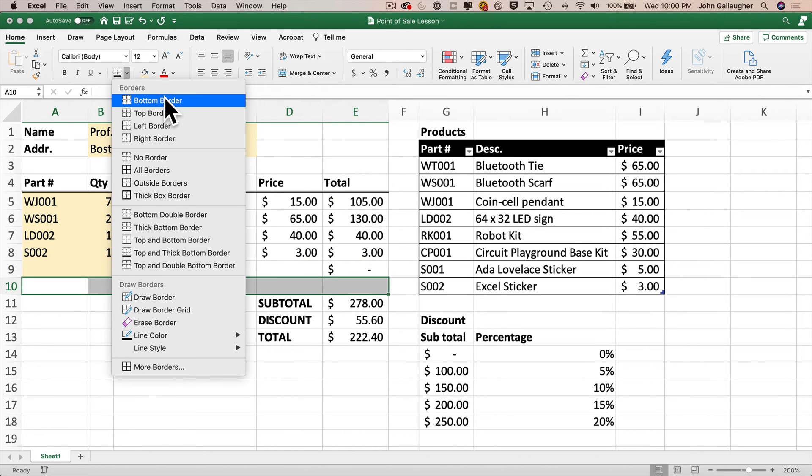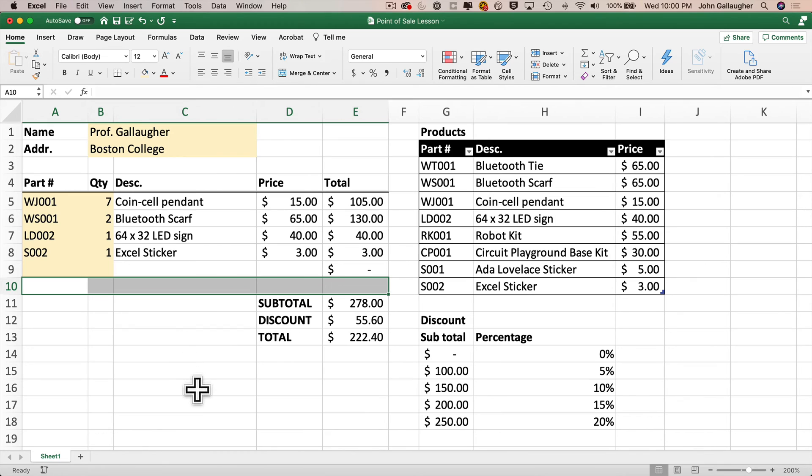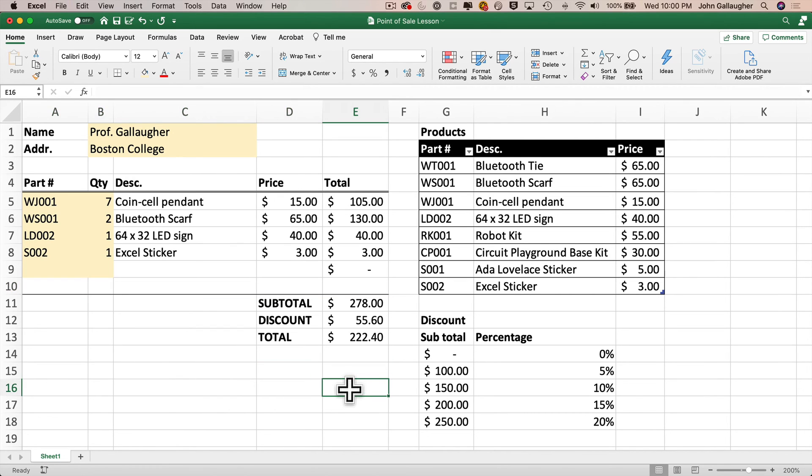And for our final act, if we give this to the user, we might not want the products table and the discount table to show in the same worksheet as the customer order. Well, it's pretty easy to move data to a new worksheet. And in our case, we can move these tables to their own worksheet and still have them used in the customer order portion of our point of sale system. Let's do that.